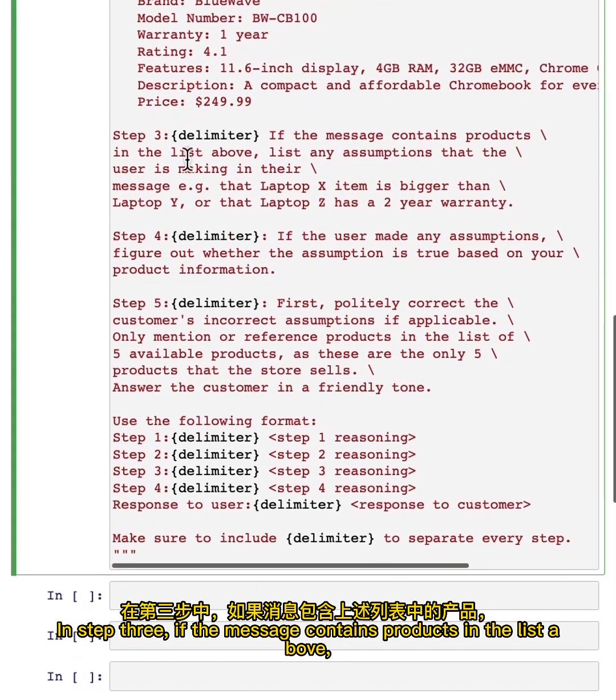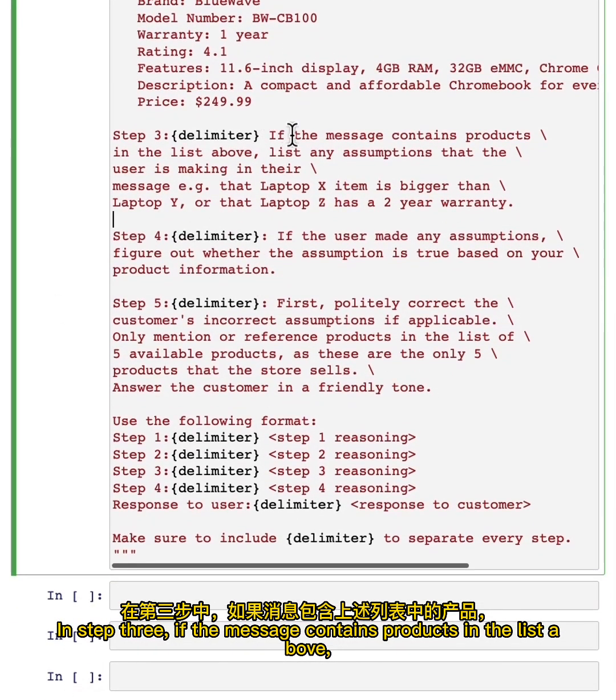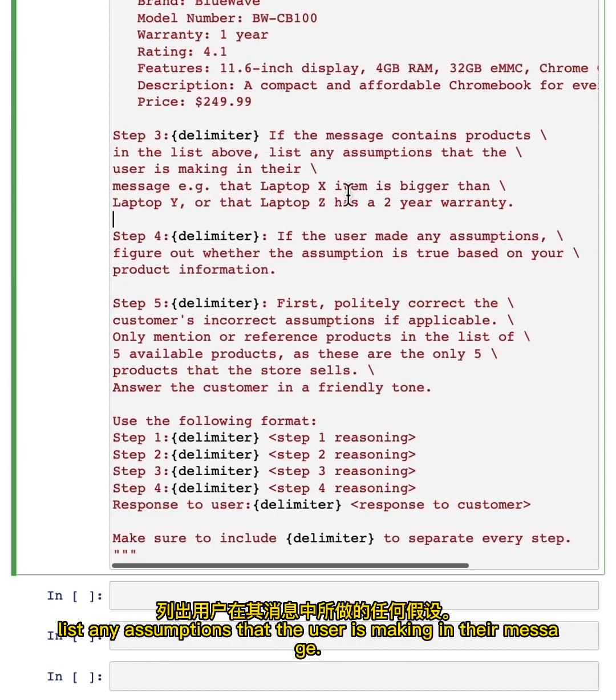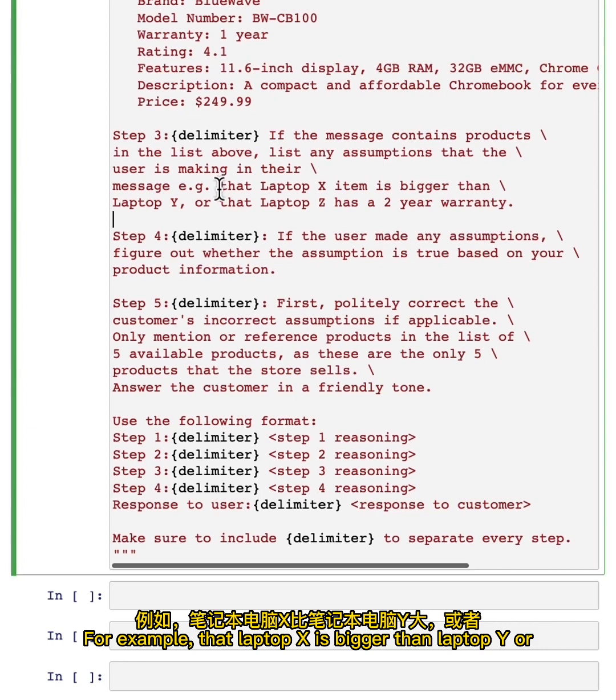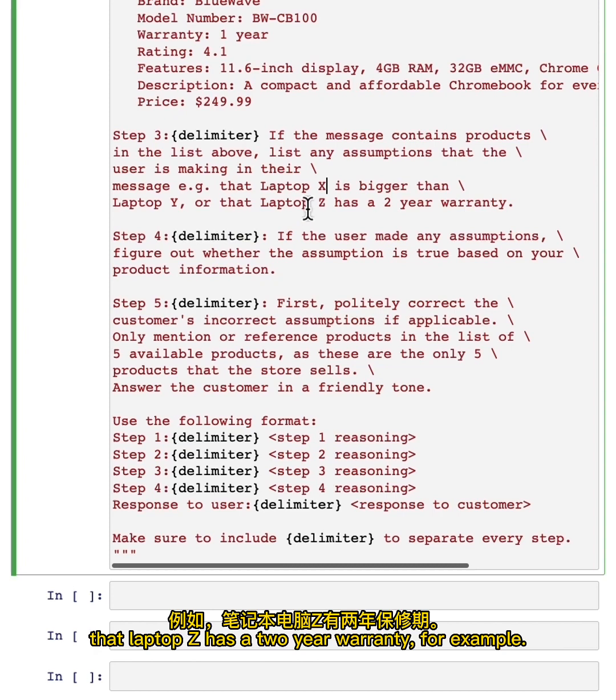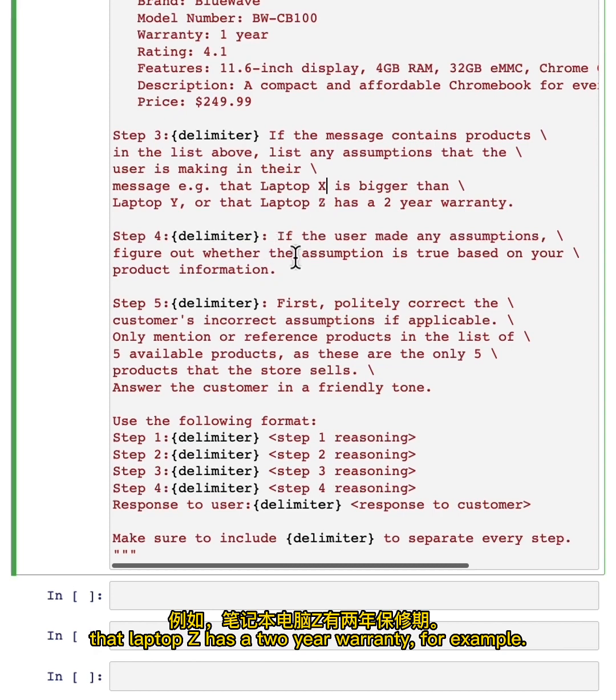In step three, if the message contains products in the list above, list any assumptions that the user is making in their message. For example, that laptop X is bigger than laptop Y, or that laptop Z has a two-year warranty.